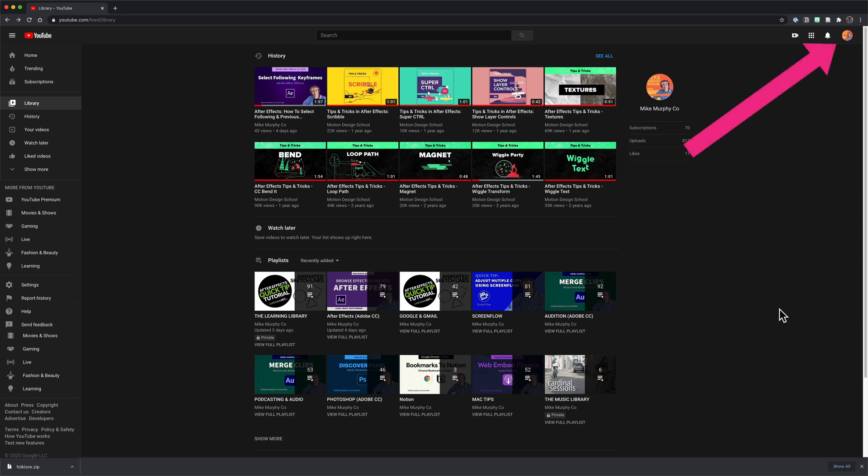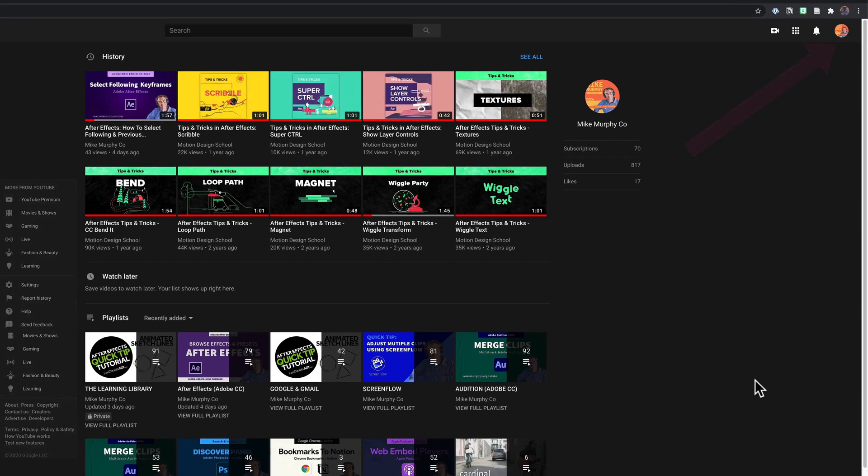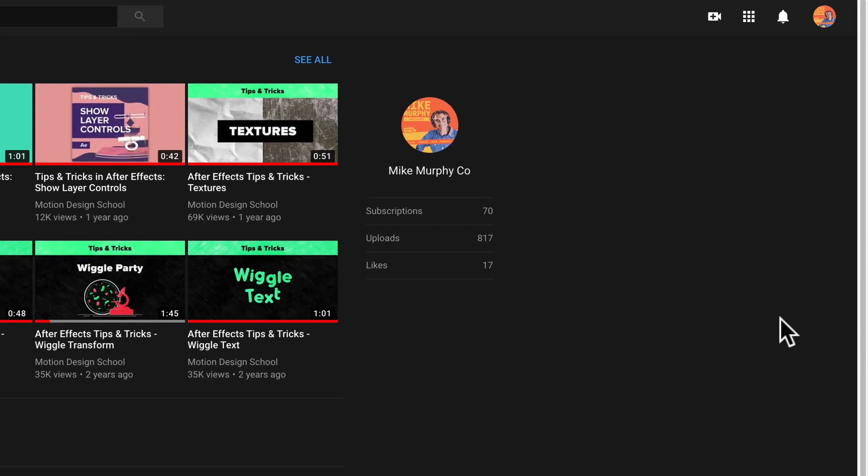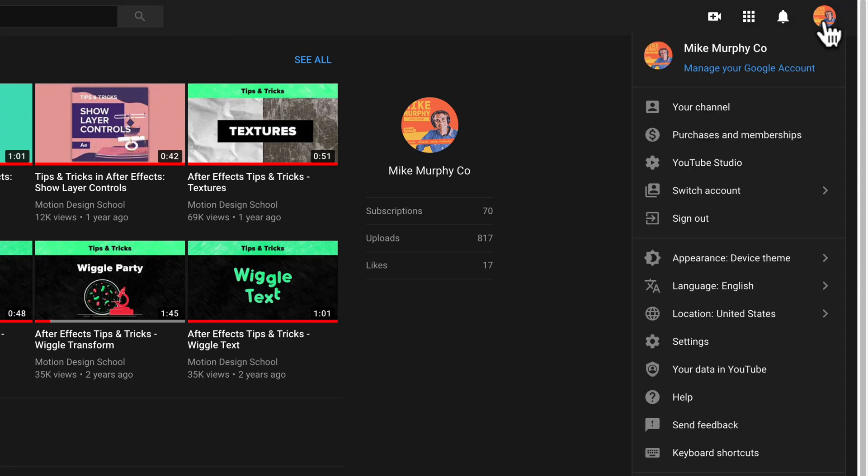And one more place where you can see the total number of uploads to your YouTube channel. If you click on your profile icon in the top right corner, select your data in YouTube.